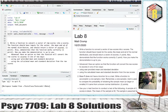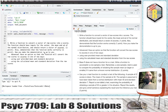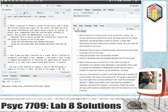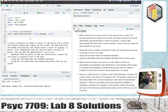All right, on to the Lab 8 problems and solutions. So we've got two questions here. I've set up my R Markdown document. Base R doesn't have z-test functions and things like that, so the purpose of this problem is to write some functions for various parts of these issues.